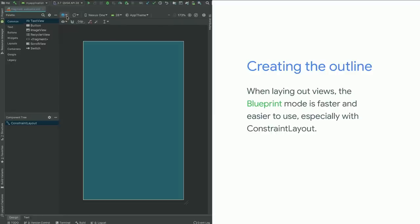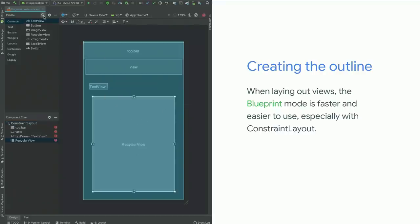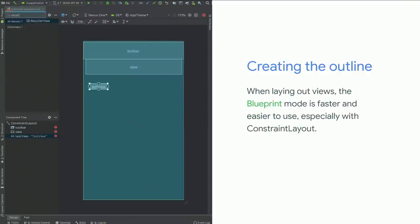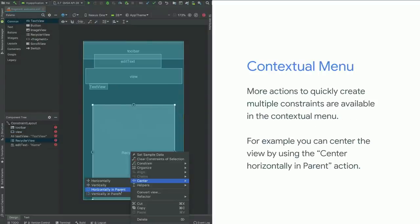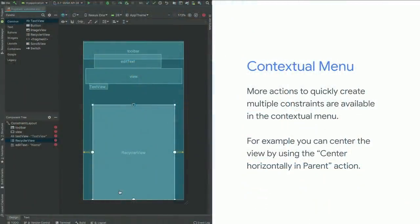From the palette, I'm dragging all the components I need for my layout, more or less in the right place. Once done, it's time to build the constraints. Using contextual menus, we can build several constraints in one go. For example, to center the RecyclerView within the layout, I can right-click and select 'center horizontally,' which creates both a left and right constraint in one click.